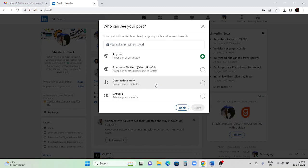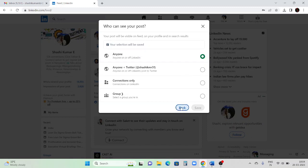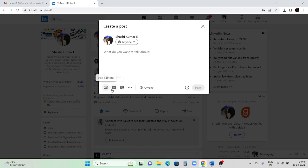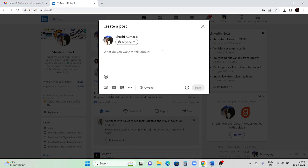Make sure the post visibility is selected as 'Everyone,' not 'Connections only.' If you select 'Connections only,' only your connections will see it. If you click 'Everyone,' all people will be able to view your post. When uploading a video or adding a photo you have those options available. It's not compulsory to attach a resume when posting that you are looking for a job.